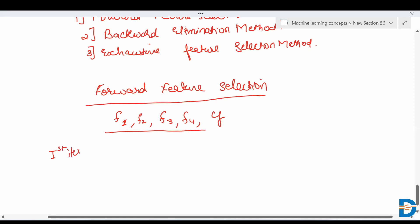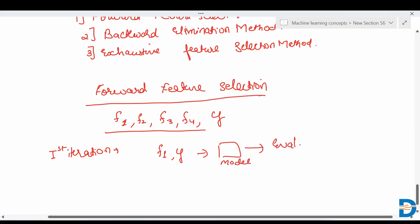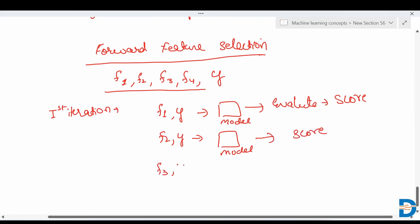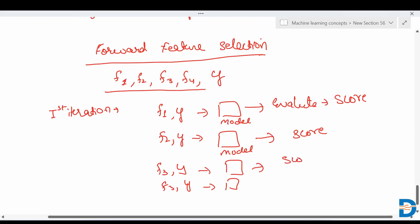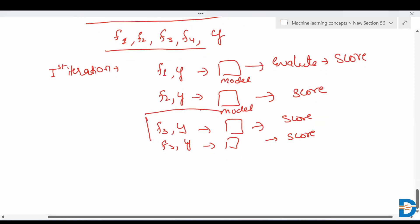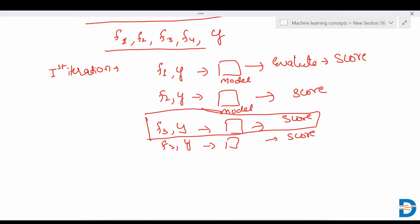In the first iteration, it will select single features one by one. It selects F1, applies the model, and evaluates it to find a score. Then it selects F2, applies the model, evaluates it, and finds a score. Like that, it takes all single features, applies the model, and finds the score. Then let's assume that F3 performs better — the score for F3 is good among all.